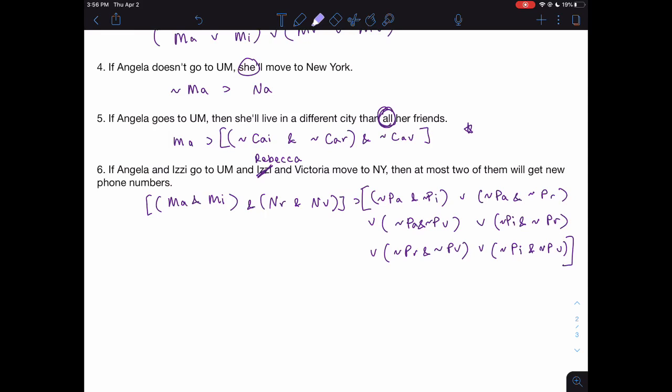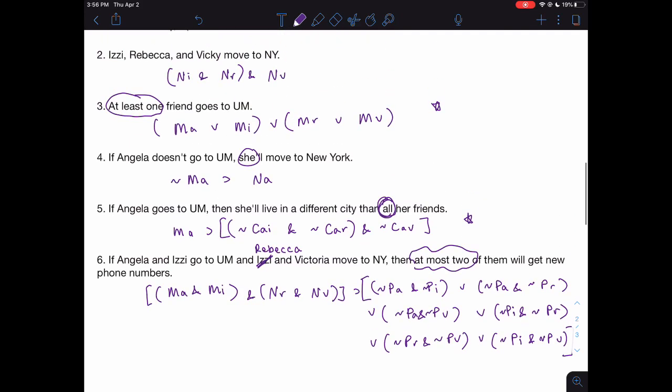Cases where you want a specific number — like 'at most two' without quantifiers — can get a little tricky, but it's fun to figure out. Treat it like a puzzle. Remember that thinking about when iterated disjunctions are helpful and when iterated conjunctions are helpful will really help you work through the problem set.